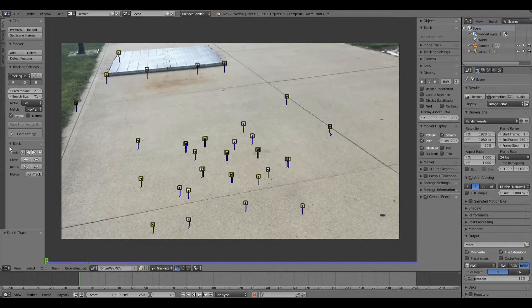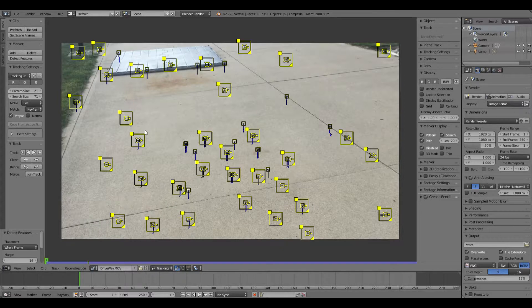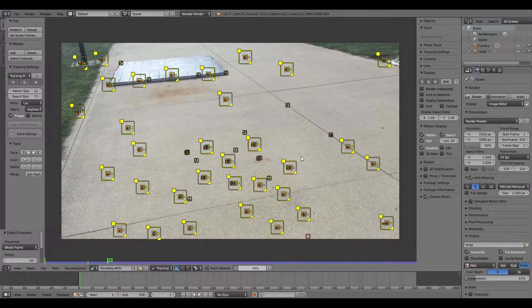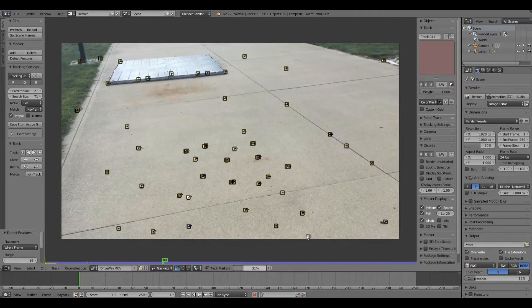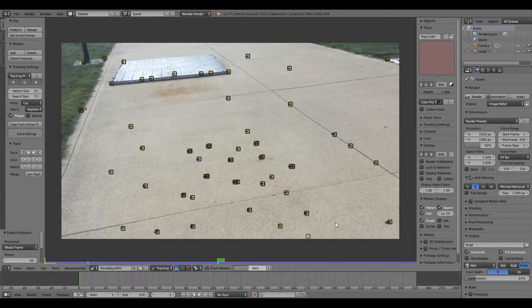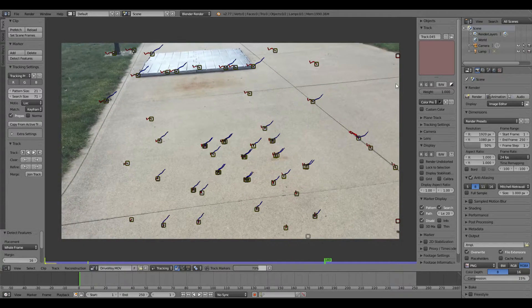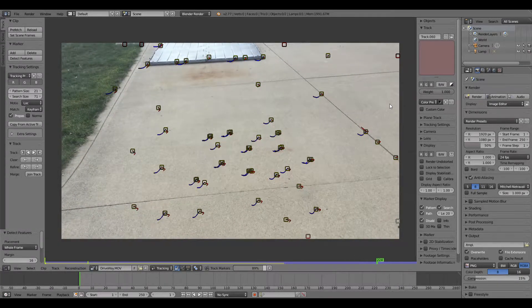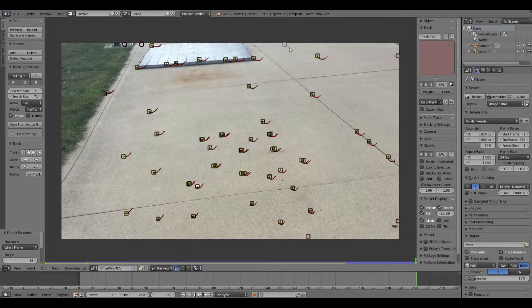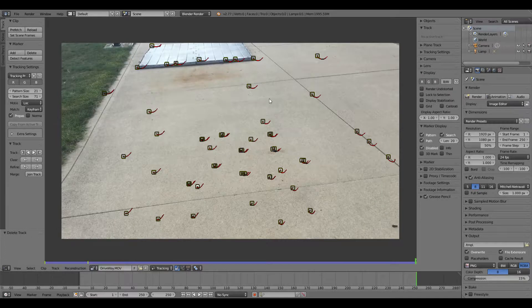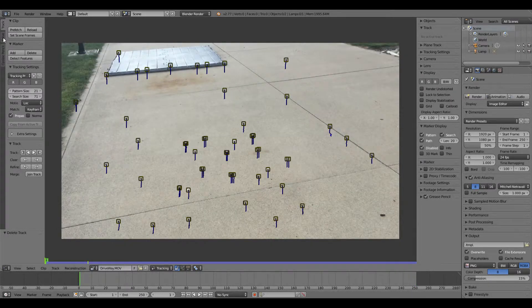When you're back at the beginning, run Detect Features one more time and track to the end. Then select all the ones that didn't work — in my case about five — and delete those.